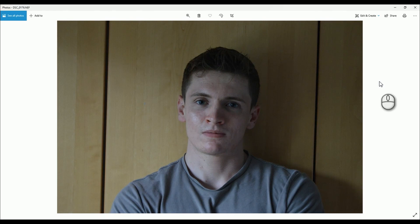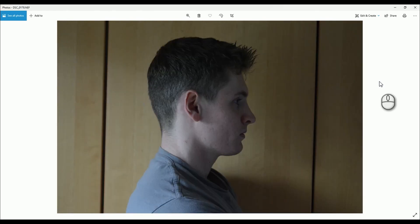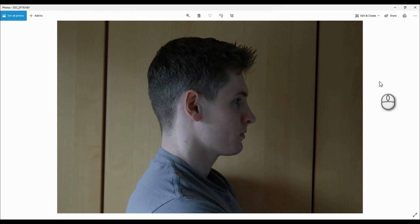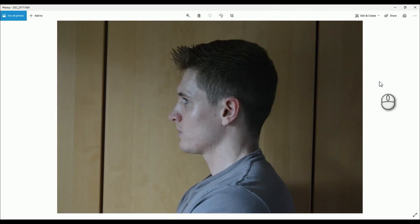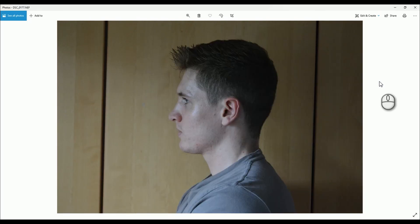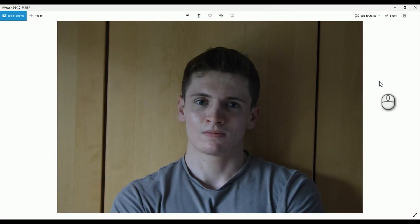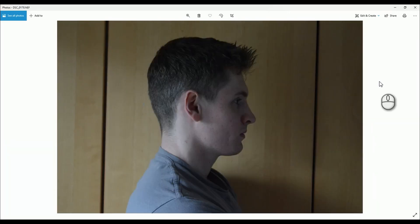You will then want photos from the left, right, and rear side of the head. The rear is of less importance, and in these photos they must try to maintain the same expression as they did in the front facing shot. As you can see, Lloyd is maintaining a similar expression and that makes our lives as modelers a lot easier.